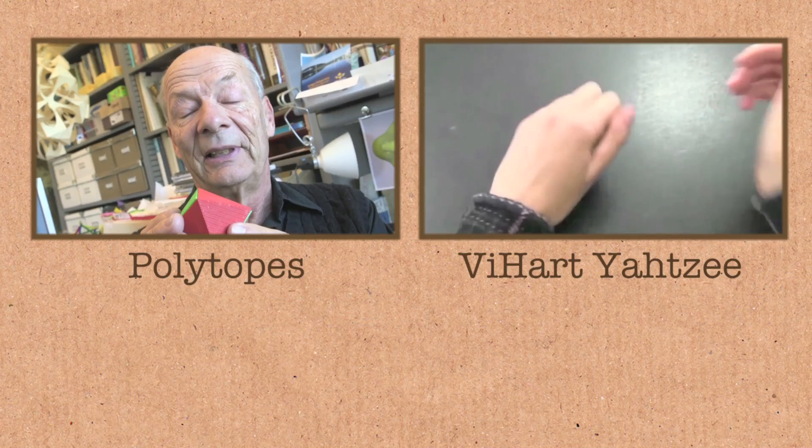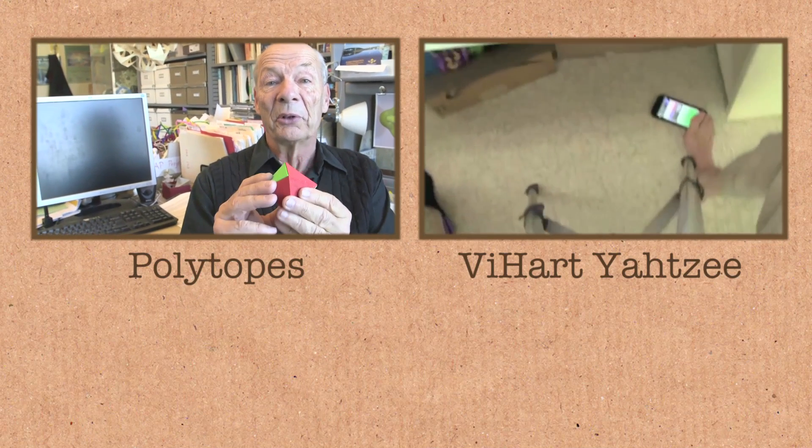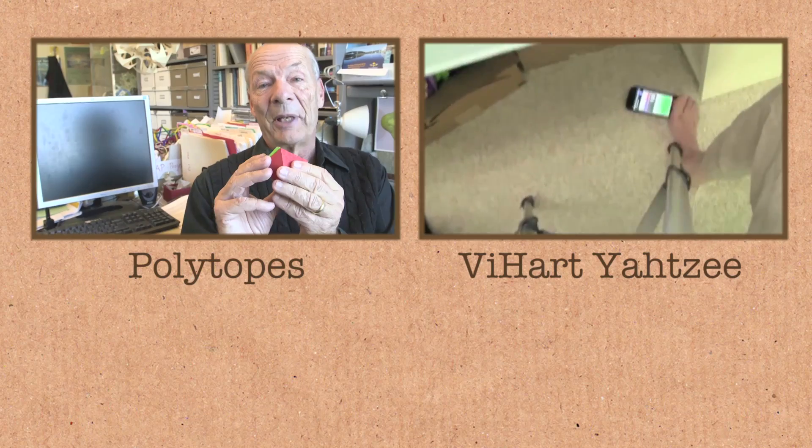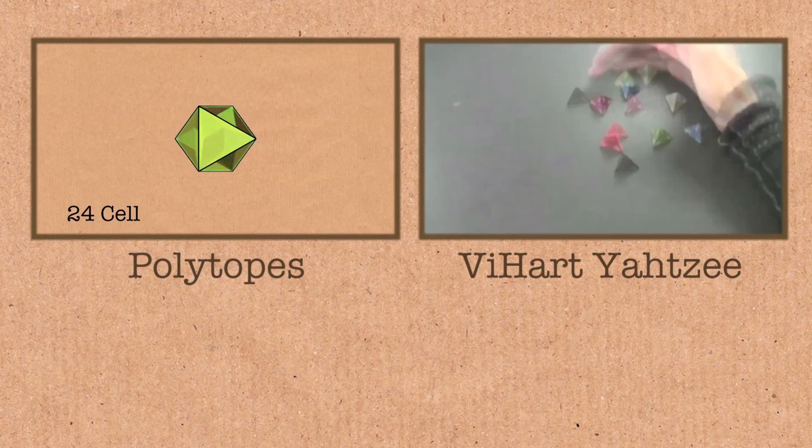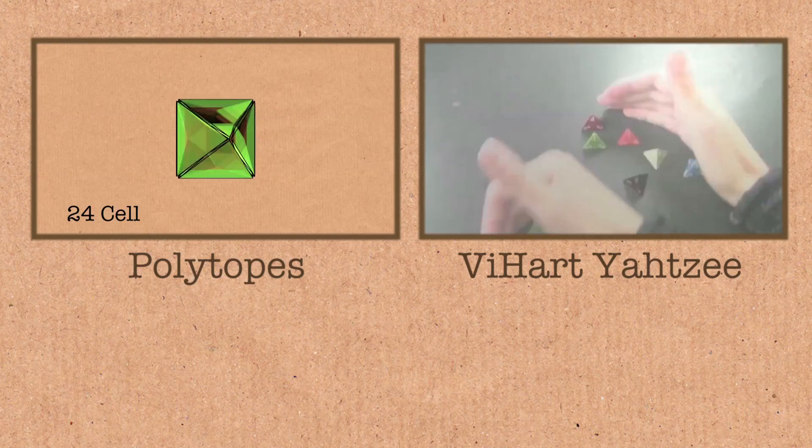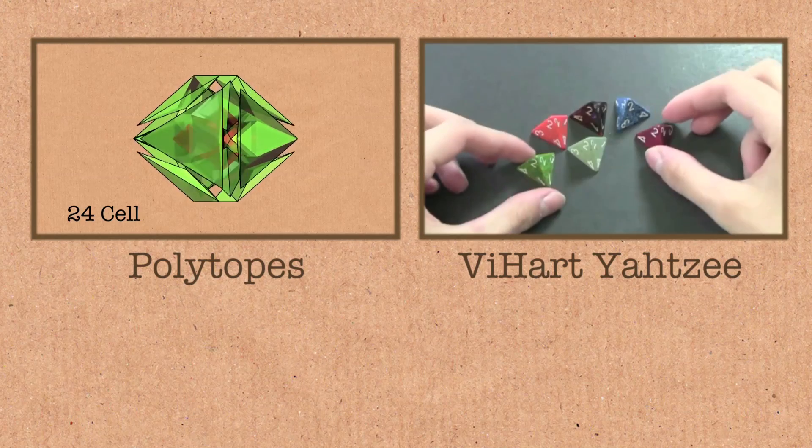And the result is what I believe to be the most beautiful four-dimensional regular polytope. The 24-cell, made up of 24 octahedra.